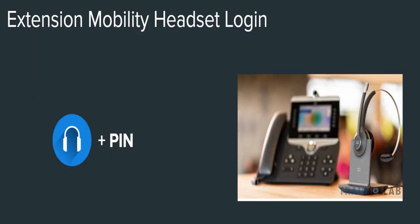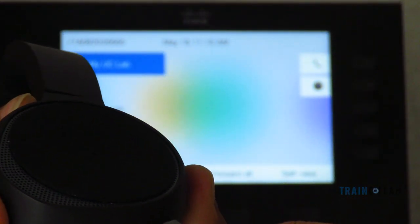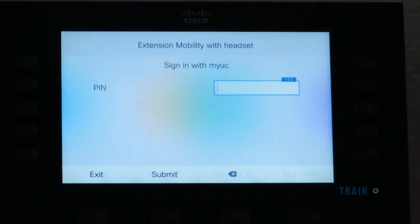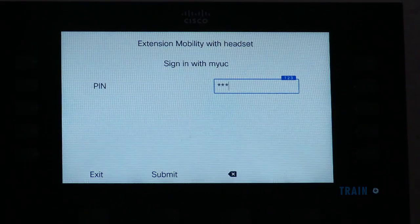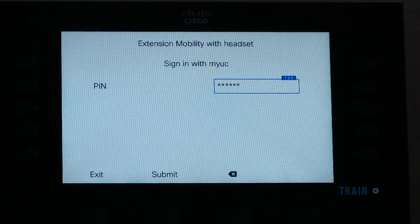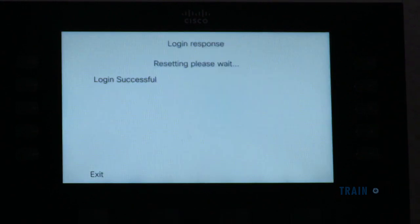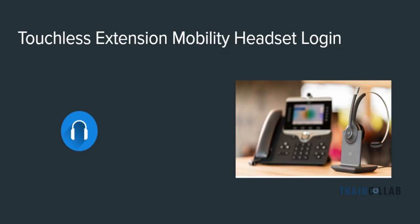First we'll see extension mobility headset login with a PIN. As you see, I am connecting the USB cable to my headset. As soon as I connect, the phone detects it and asks me for a PIN. I enter the PIN and the login is successful.